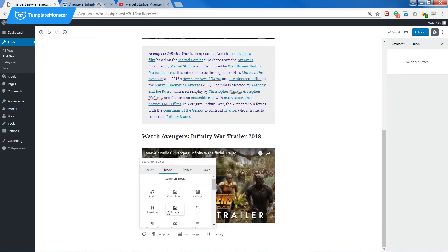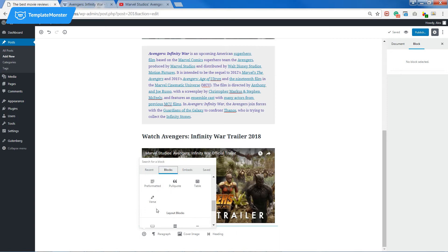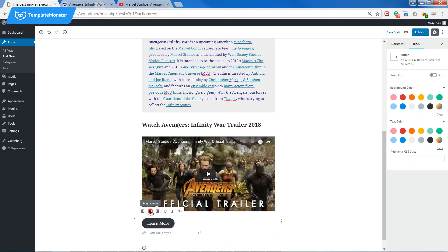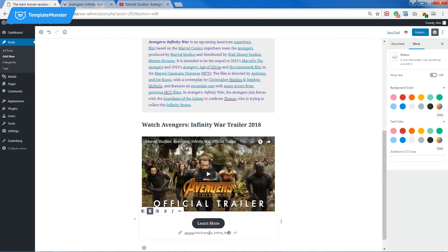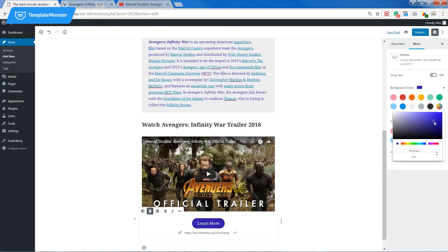To make the page look more interactive I'll add a button. It's gonna lead to a Wikipedia page. Let's make it purple like the text above.